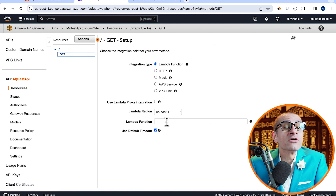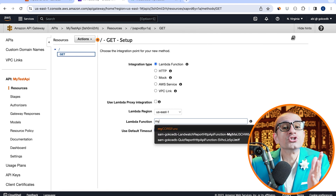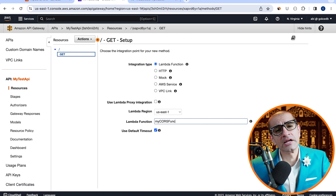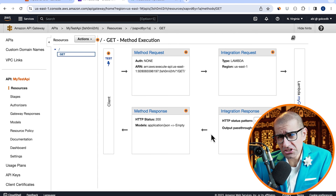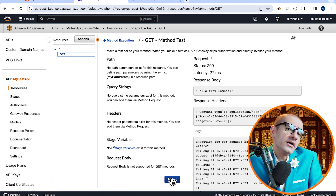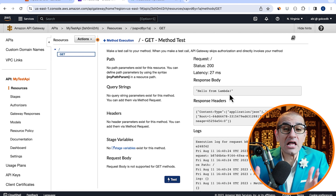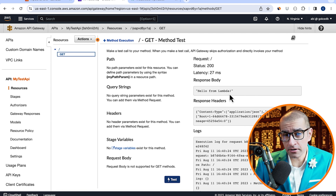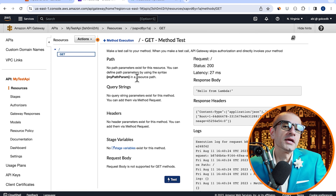Next, navigate to the API Gateway service, click Create API, then hit Build in the REST API section. Give your API a name, hit Create, then choose Create Method from the Actions dropdown. Select GET, leave the integration type to Lambda function, then choose the Lambda function that we just created, then hit Save.